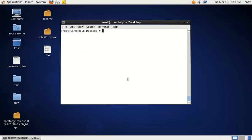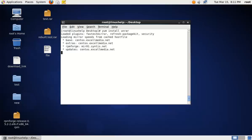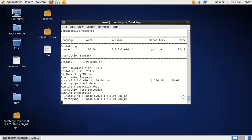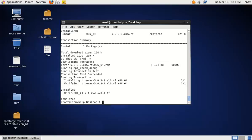Now, to install the unRAR tool, use the following command: yum install unrar. Now the unrar tool is installed.